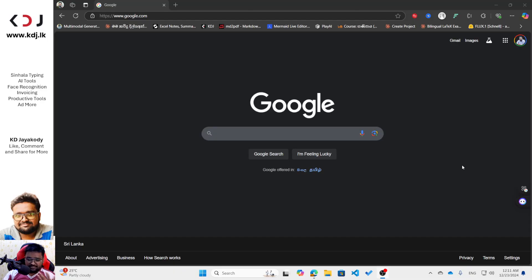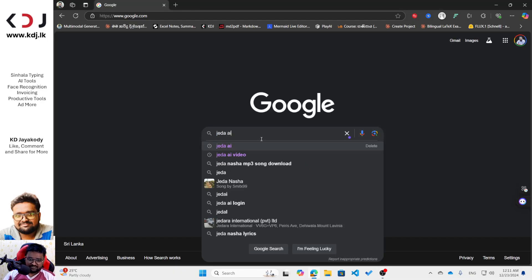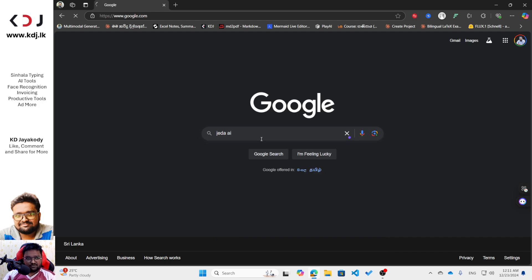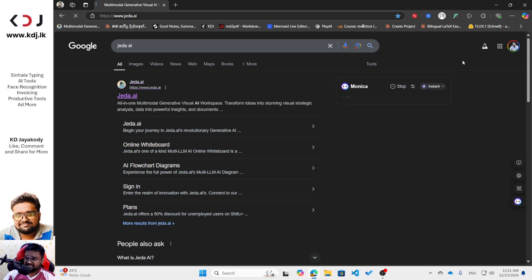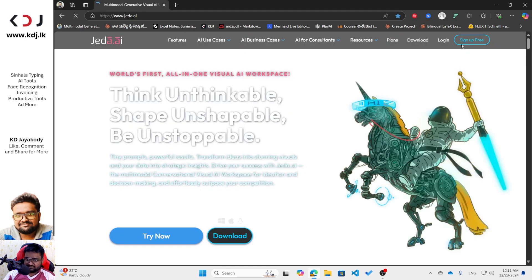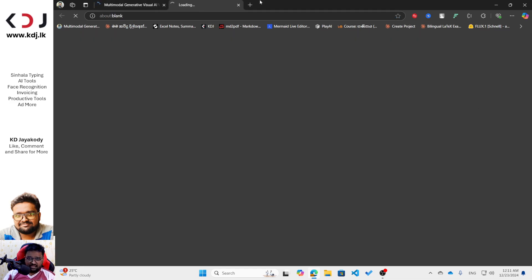I just forgot to say that before. Now I'm going to go with Jedi AI first of all, and you can see Jedi AI is here — just click it and then you can log into the system of Jedi AI.